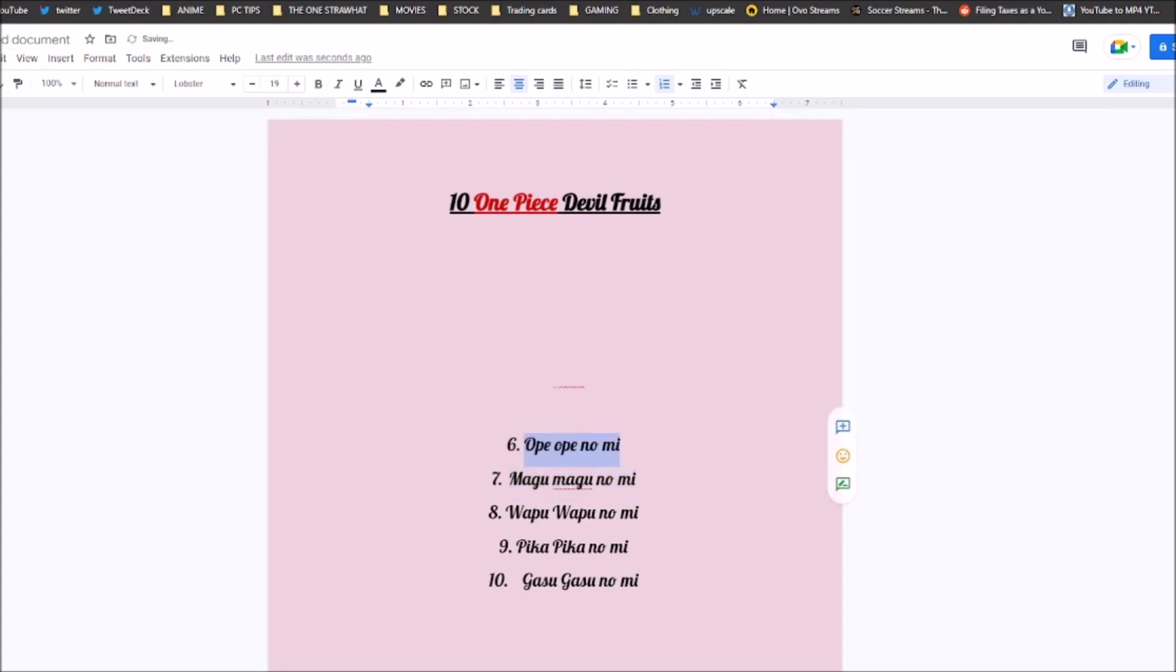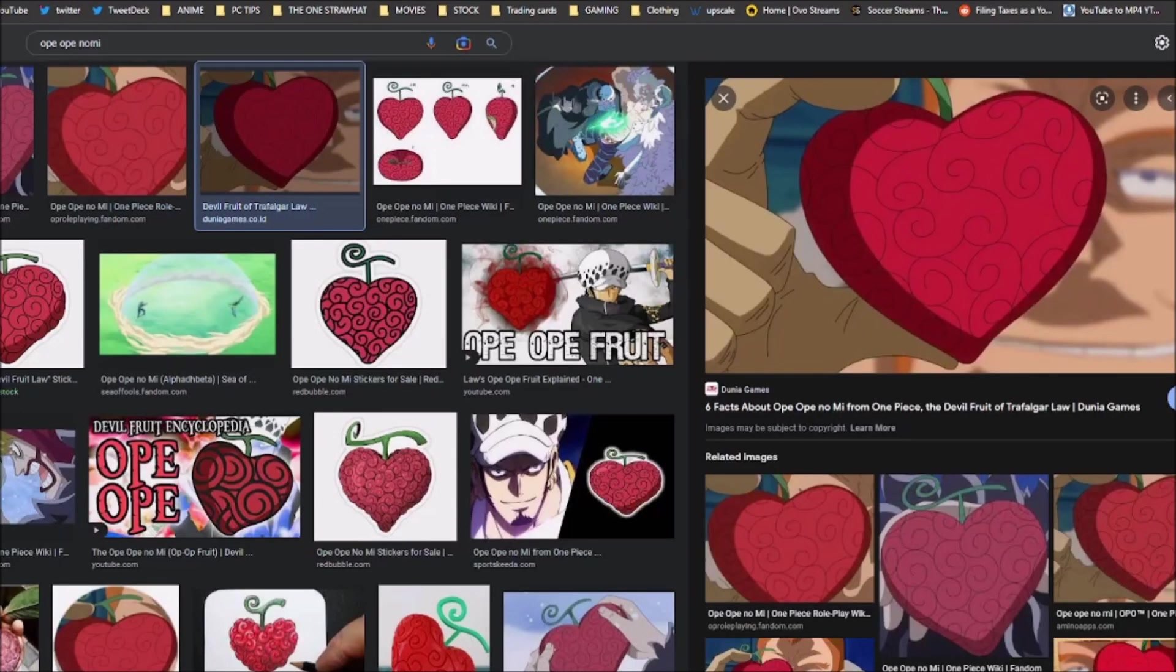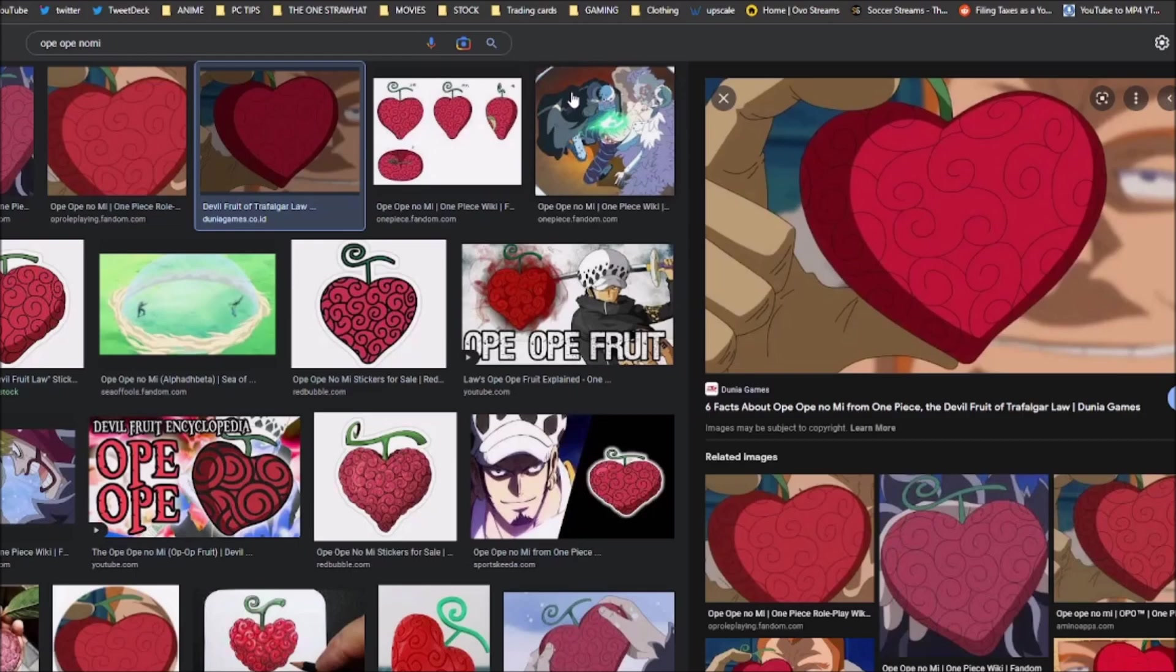Coming in at number 6 is kind of difficult. I want to put this fruit a little bit higher, but I don't know where I could put it. And that's the Op Op Fruit, Law's Fruit. Now, Law's Devil Fruit would have been a lot weaker before his awakening. But with his awakening, bro, this fruit, it's hacks. It really is. Just because of this fruit, Law is capable of going up against Yonkos.